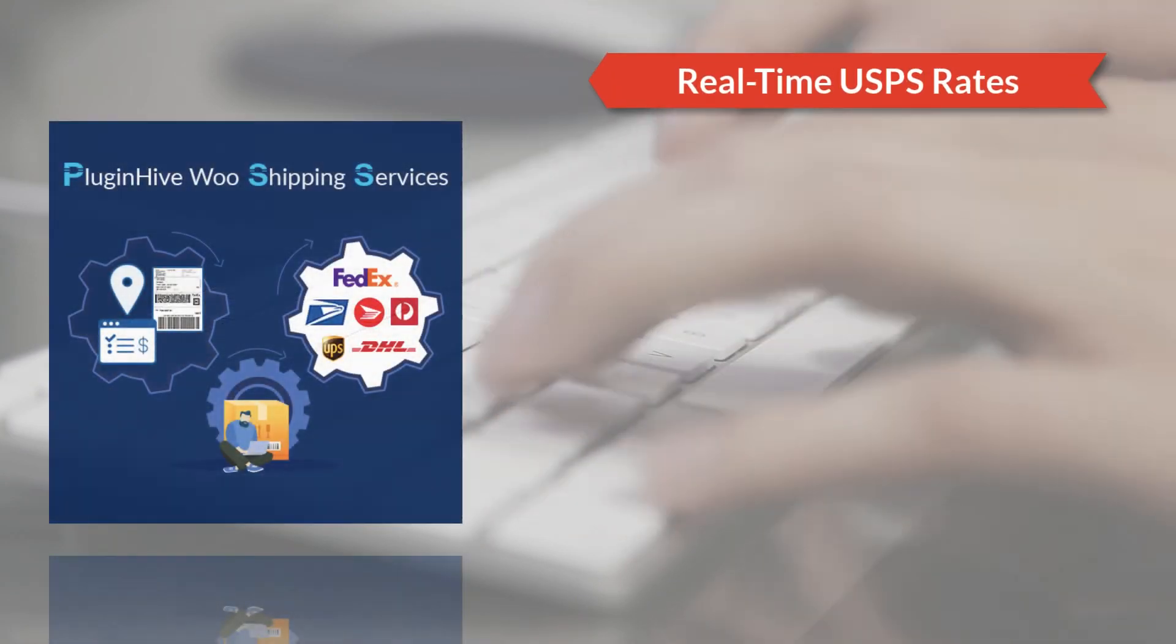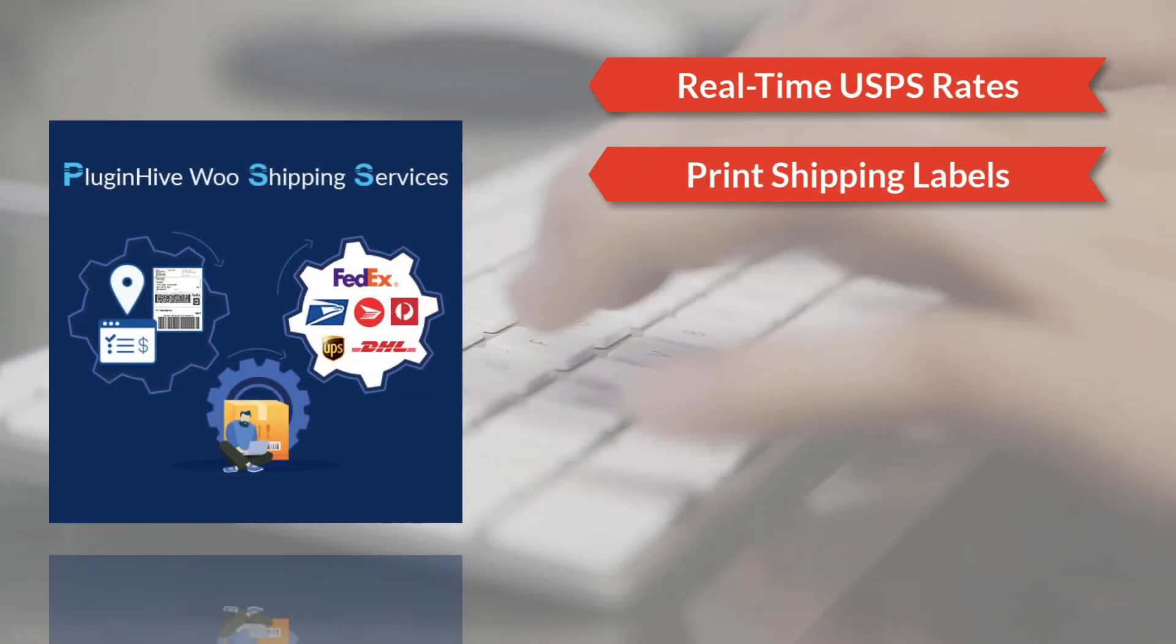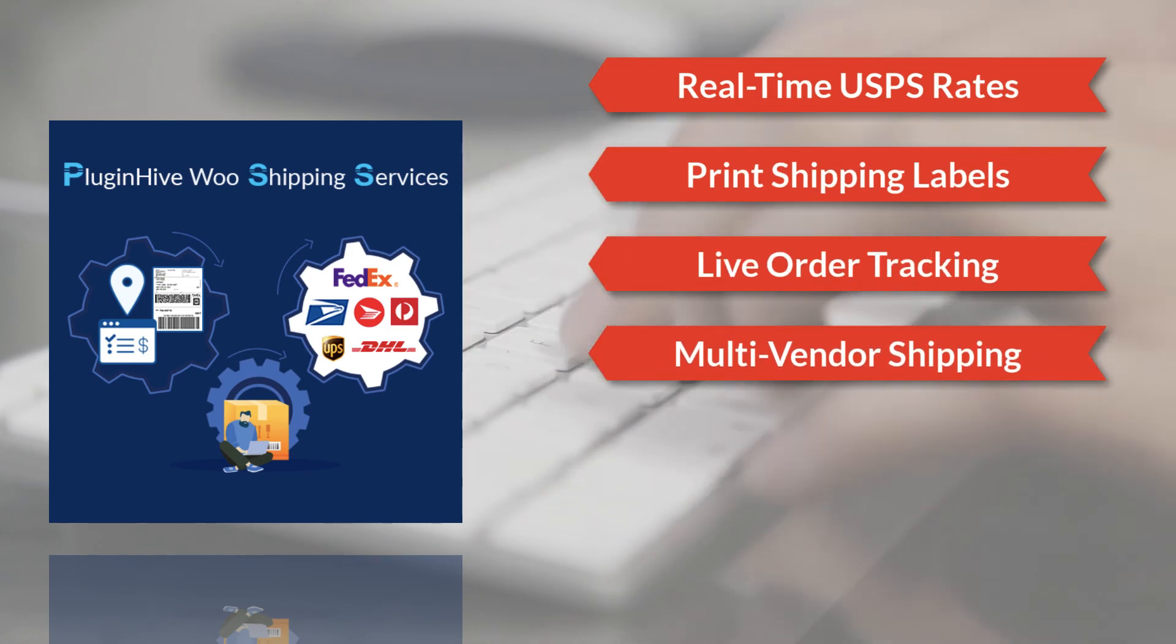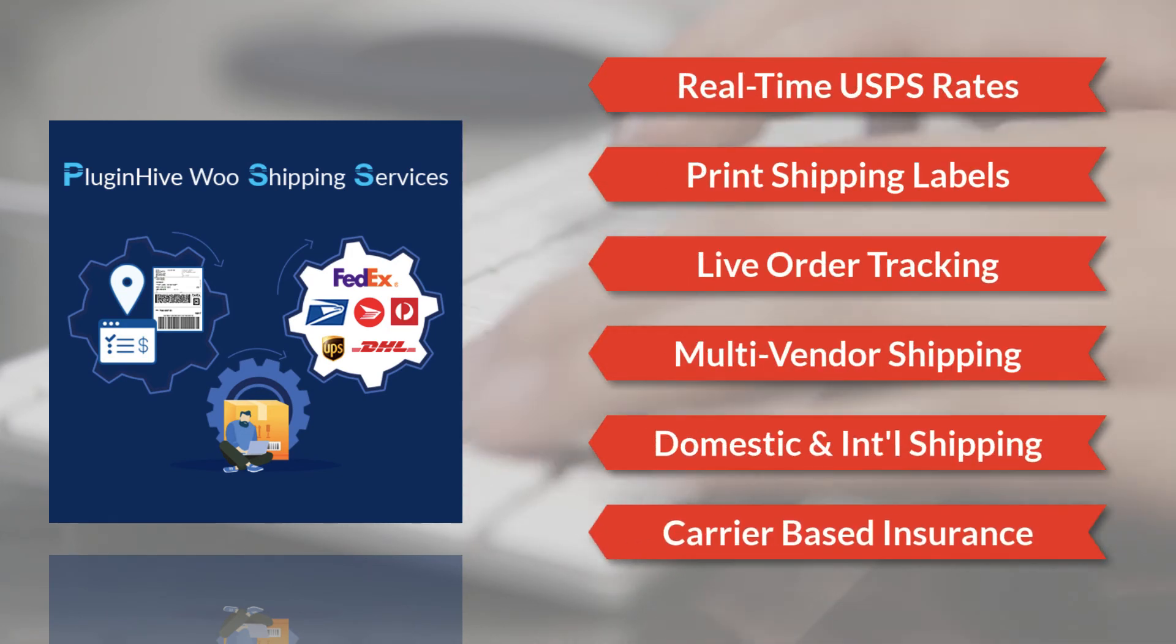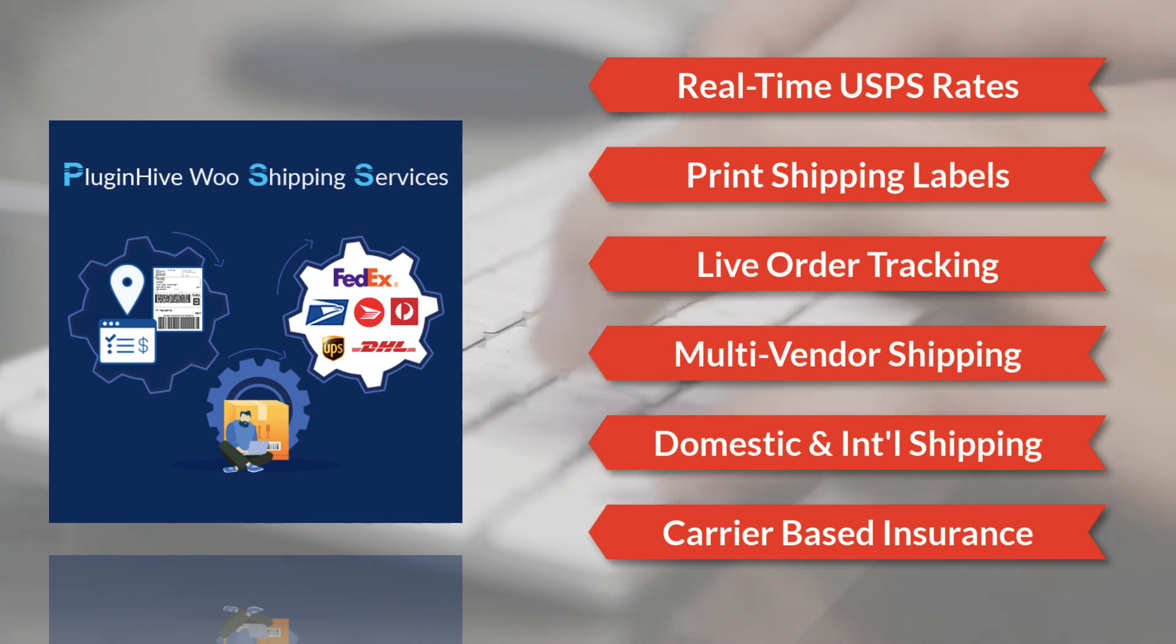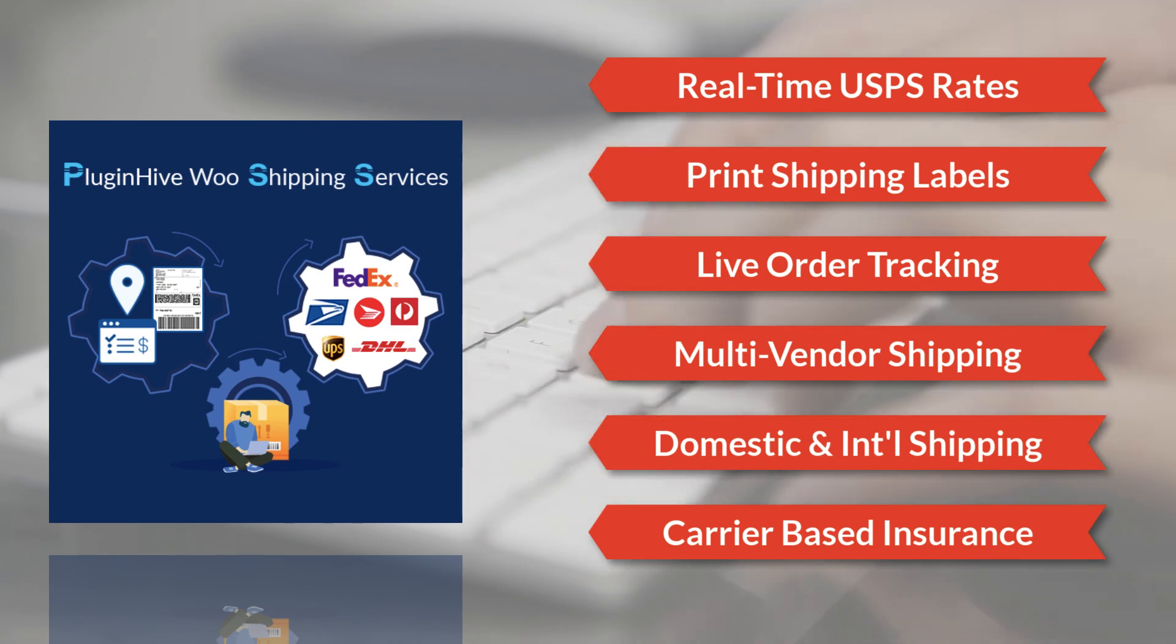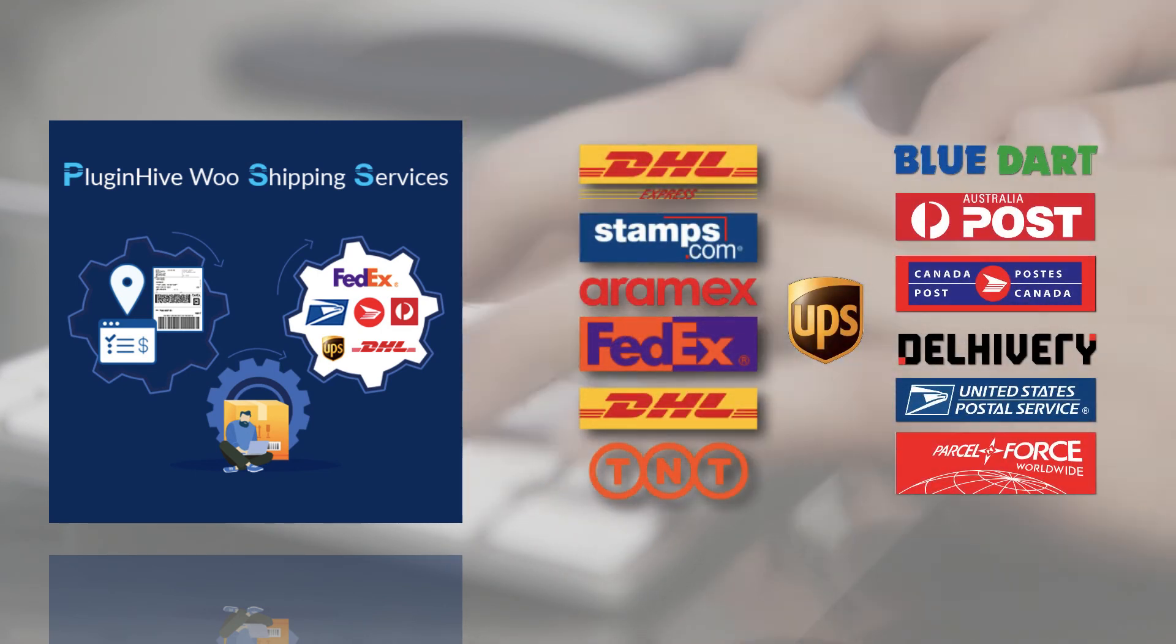PluginHive WooCommerce shipping services is the only shipping solution that offers you real-time USPS shipping rates, one-click label generation, live order tracking, multi-vendor shipping capabilities, USPS domestic and international shipping, shipping insurance and much more directly within your WooCommerce store.